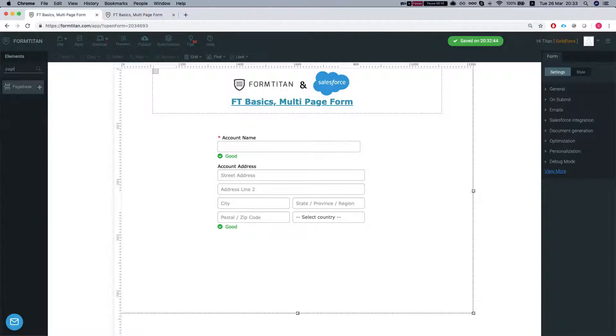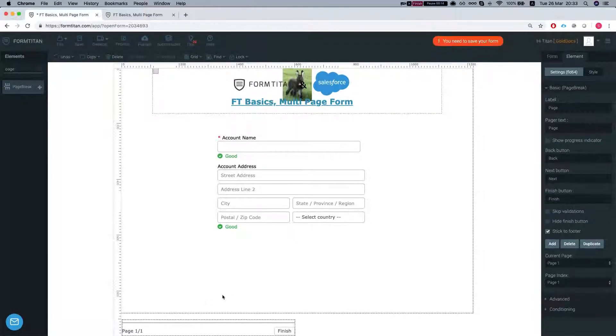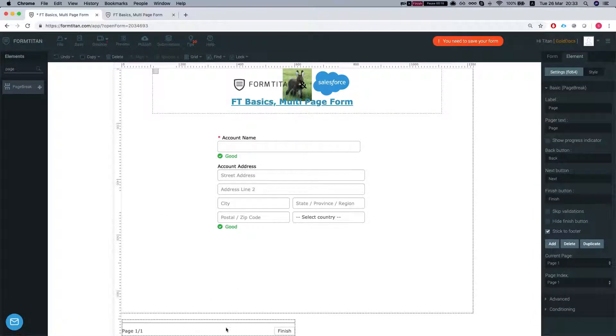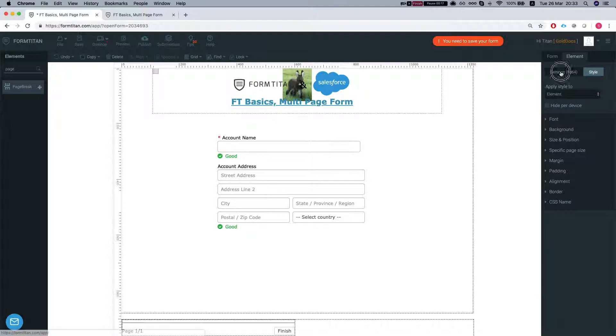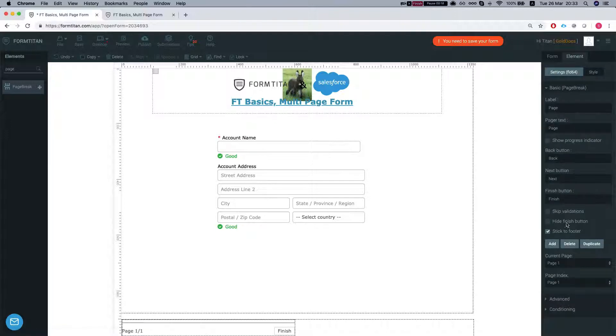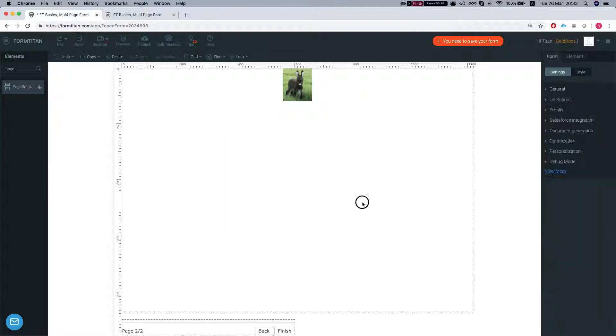Let's add our page break and throw it to the bottom of the page. We'll click the page break, we'll go to settings and we're gonna add another page.